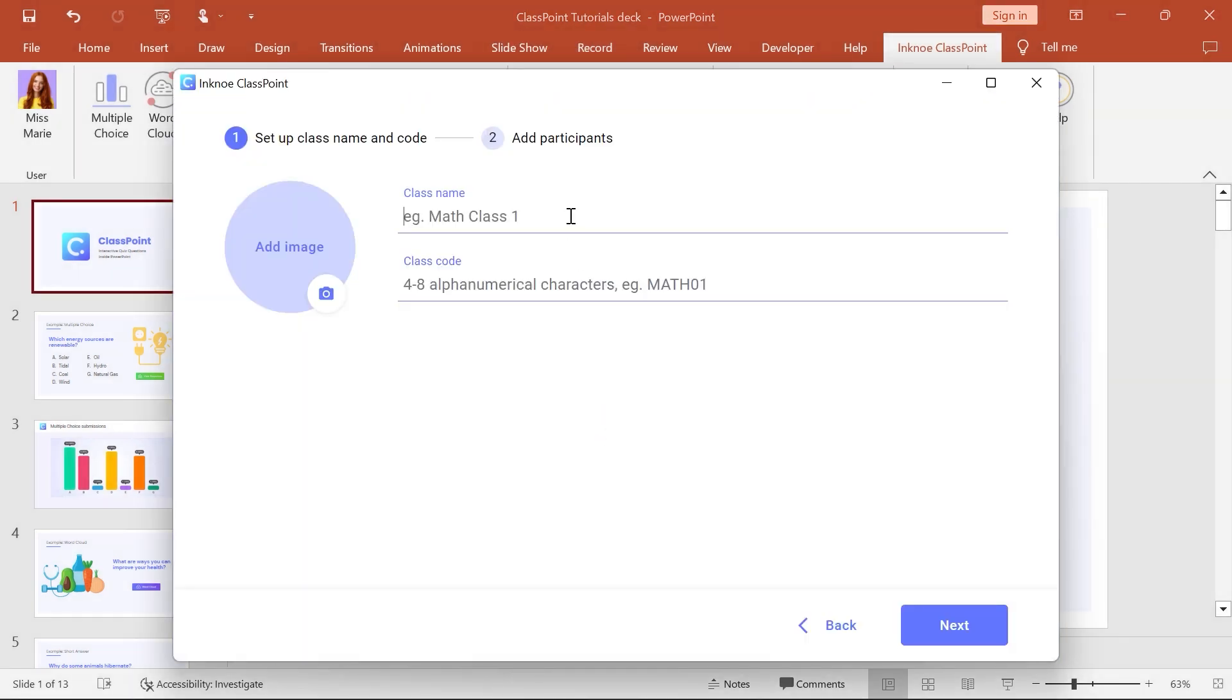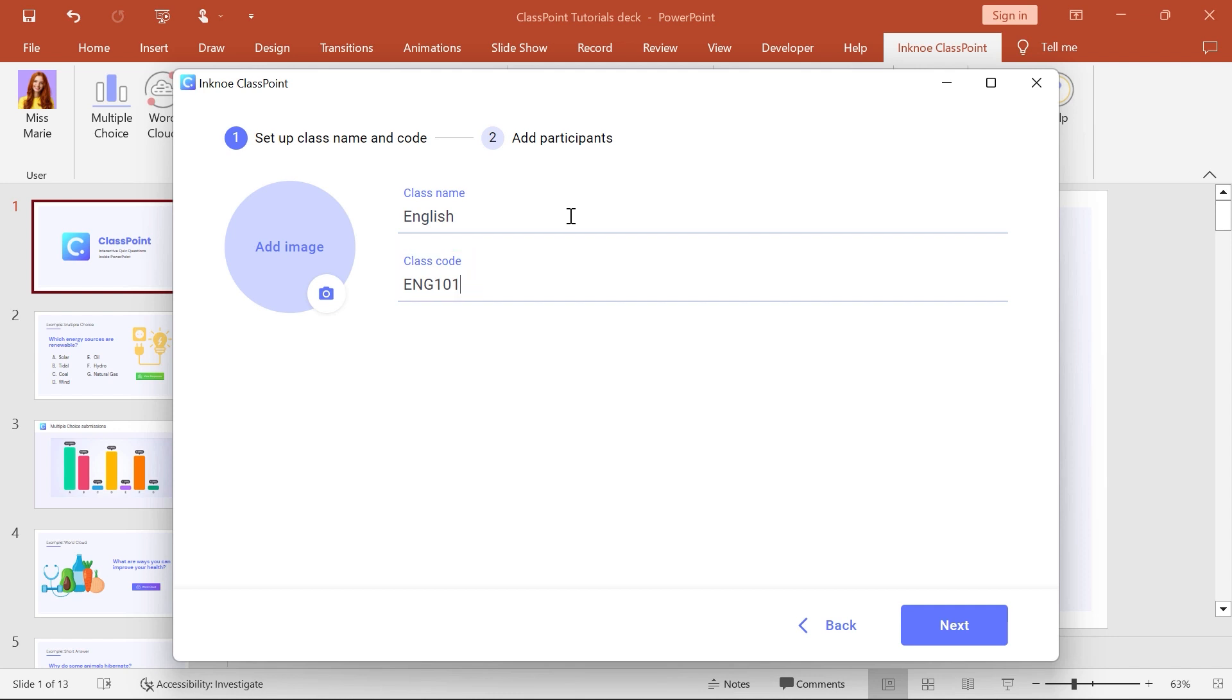The first step is to set the name of the class and create a unique class code. If participants are joining your class on their device, they will use the same class code. Joining will allow them to answer any interactive questions.